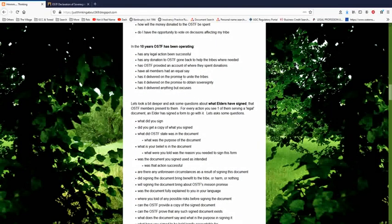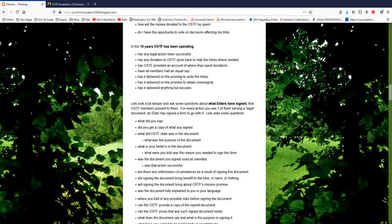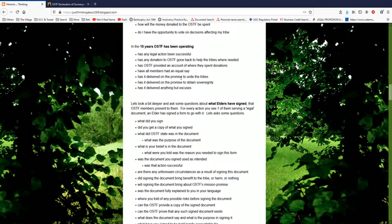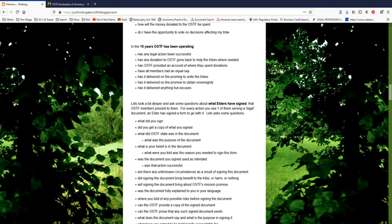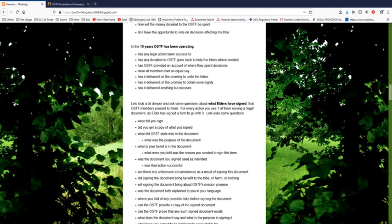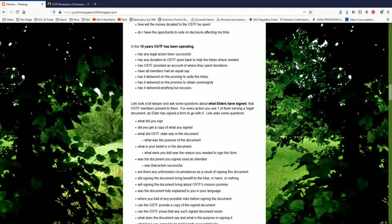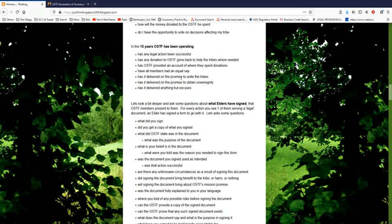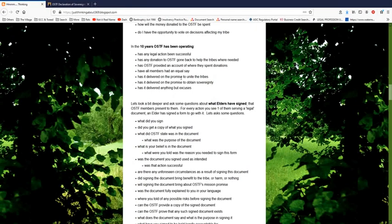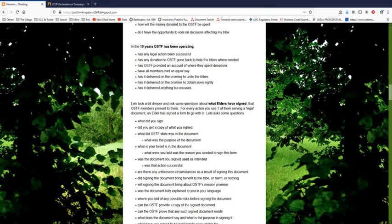It has been roughly about 10 years since OSTF was formed and been operating. Mark McMurtry does have videos prior to then back in 2008, but the OSTF isn't in existence then. So in the 10 years that OSTF has been operating, has any legal action been successful? Has any donation to OSTF gone back to help the tribes where needed? Has OSTF provided an account of where they spent donations? Have all members had an equal say? Has it delivered on the promise to unite the tribes? Has it delivered on the promise to obtain sovereignty? Has it delivered anything but excuses?